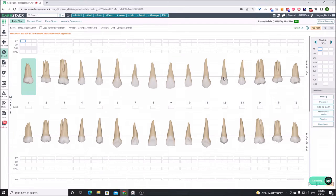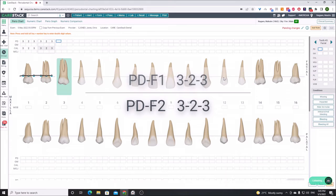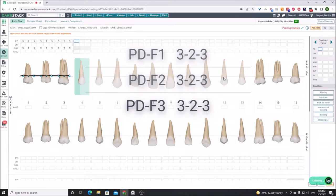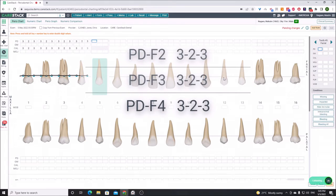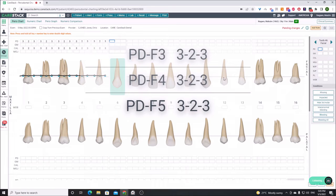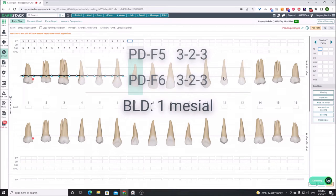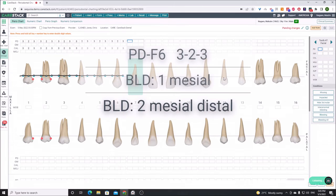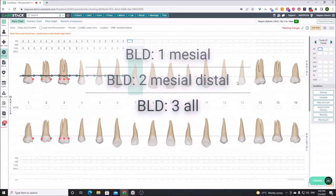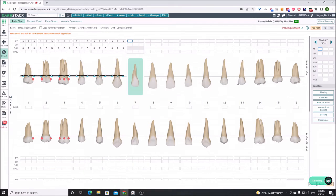3-2-3, 3-2-3, 3-2-3. Bleeding 1 mesial. Bleeding 2 mesial and distal. Bleeding 3 all. Mobility, class 1, tooth number 1.